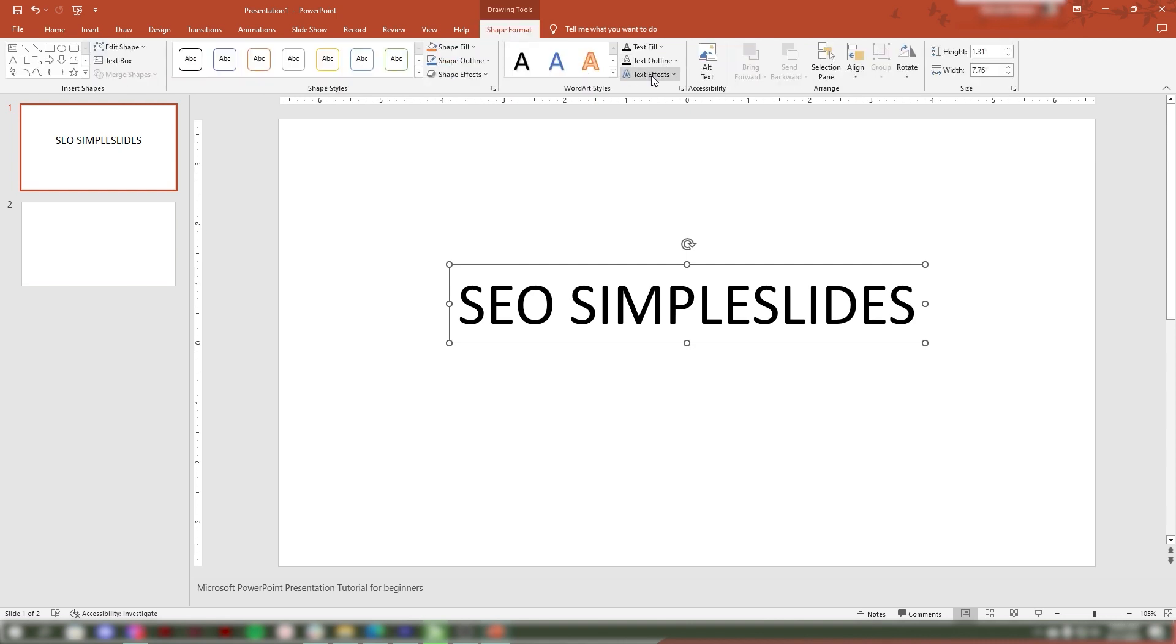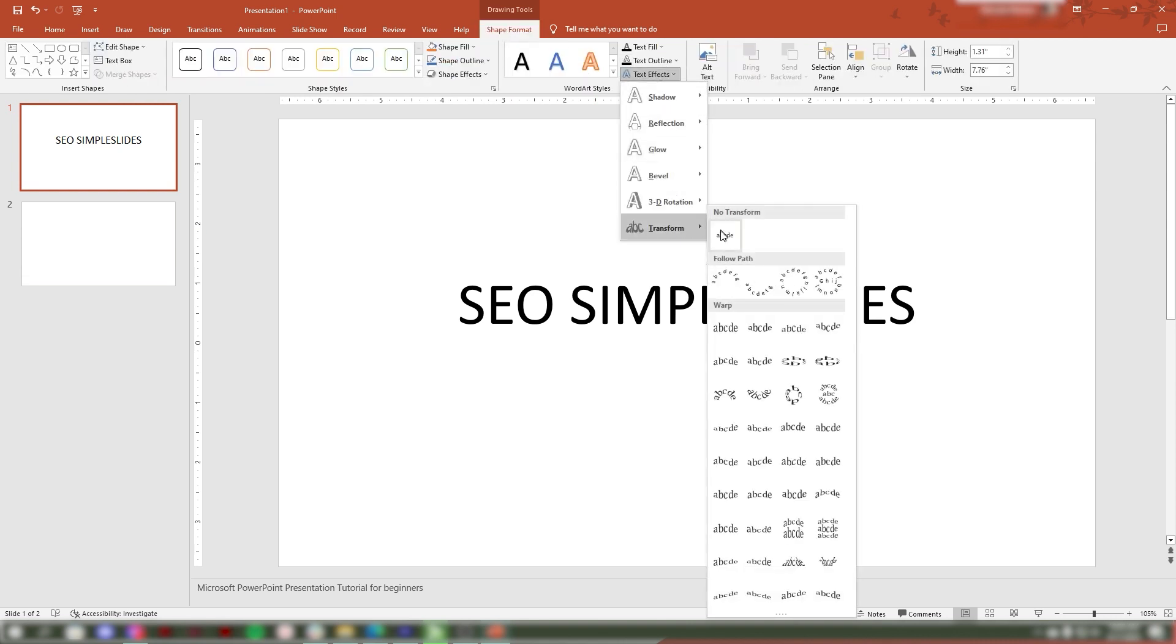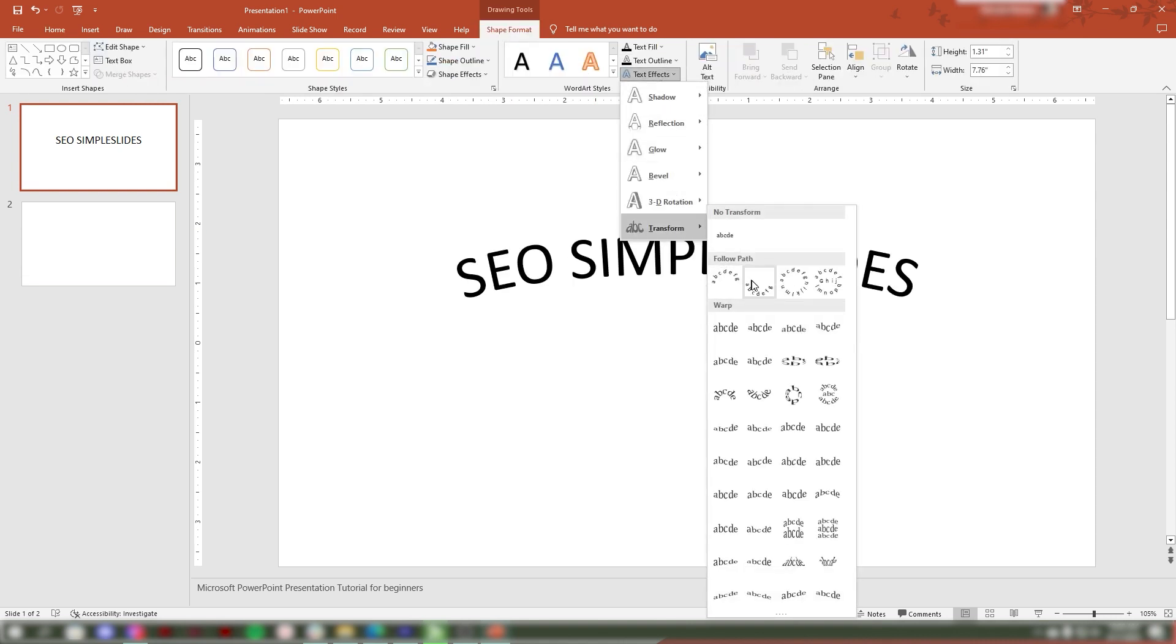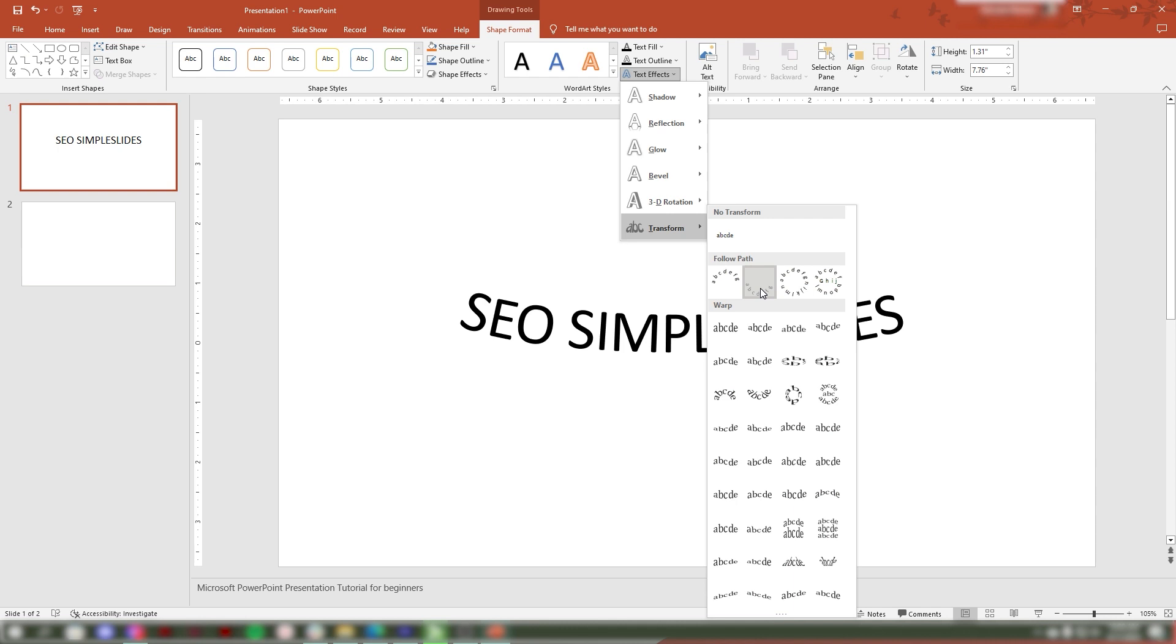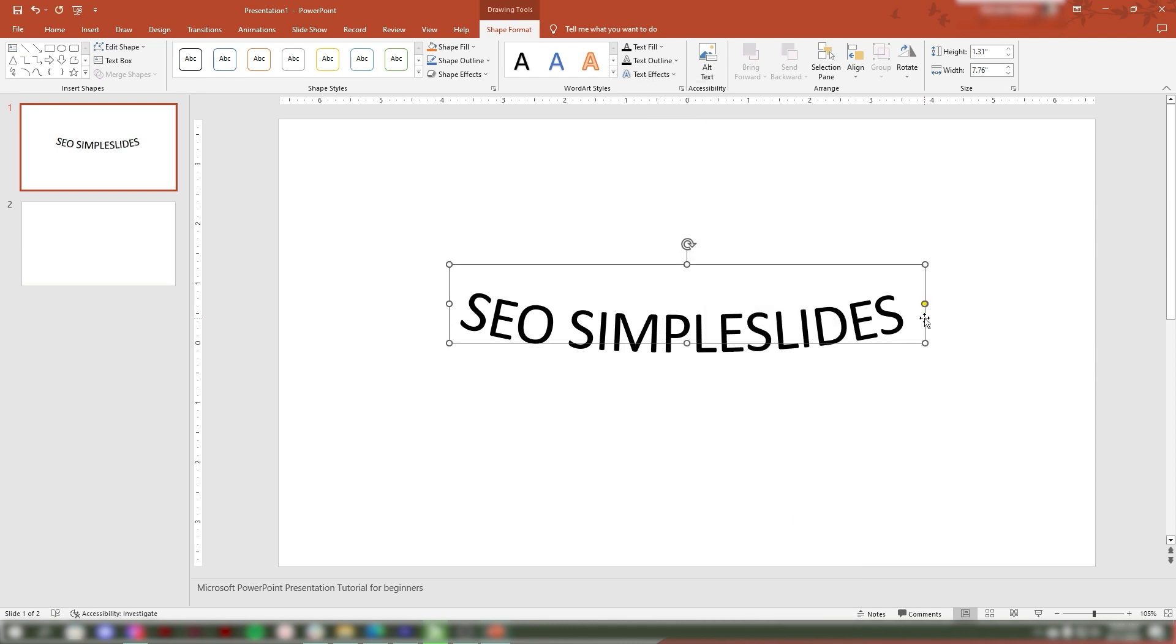Go to Shape Format, then Text Effects. Look for Transform, then choose your preferred format.